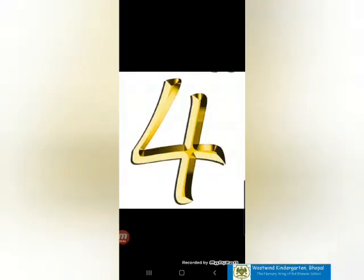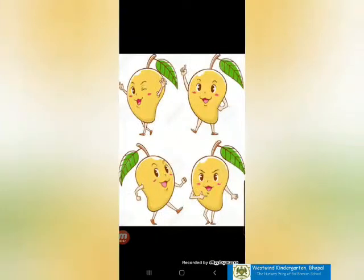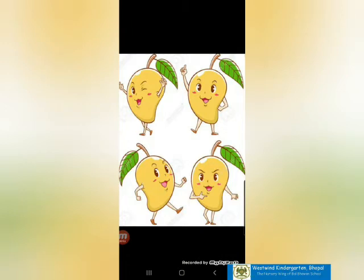4. How many mangoes are there? Count the mangoes. 1, 2, 3, 4. 4 mangoes.